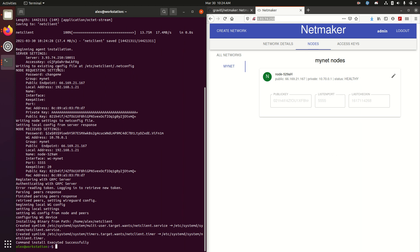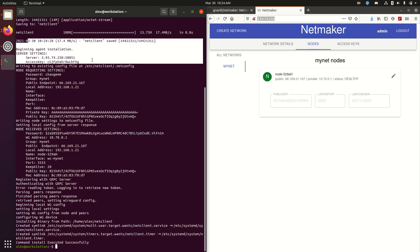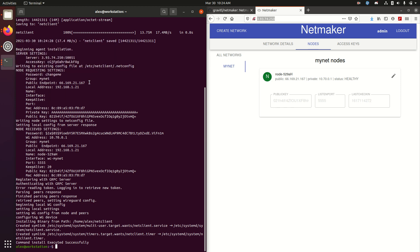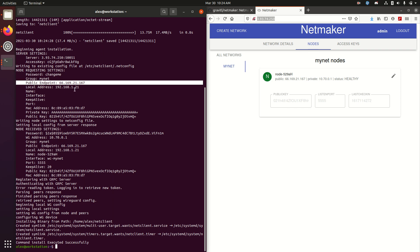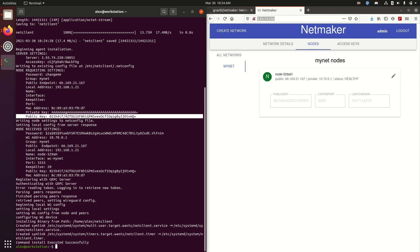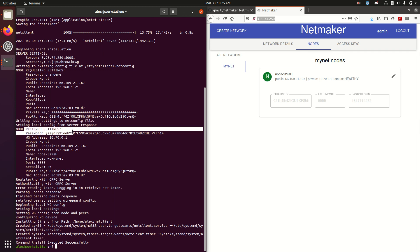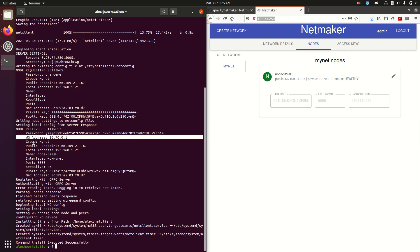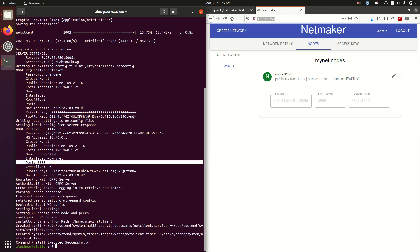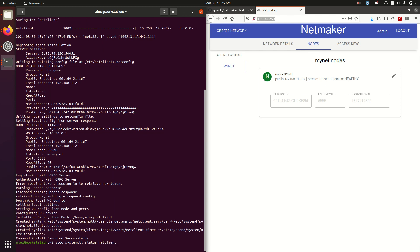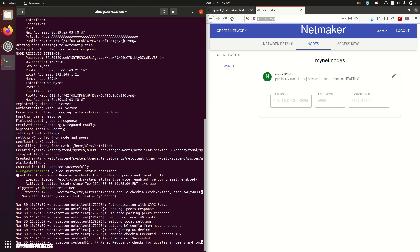So what did this do? It first went to the local machine and grabbed some default settings. It put in a default password. We can change this at any time. It set the public endpoint and the local address. Got the MAC address. Created public and private keys. It wrote the settings to a local config file. And then it reached out to the central server and retrieve some additional settings. So it got its WireGuard address. It got a name for itself. It got a port, a keep alive. And now all of these settings are set up. So now we should see that our net client is up and running and able to communicate with the central server.